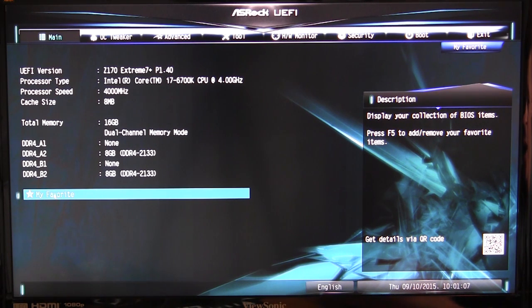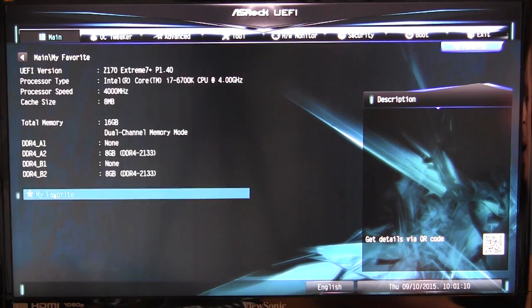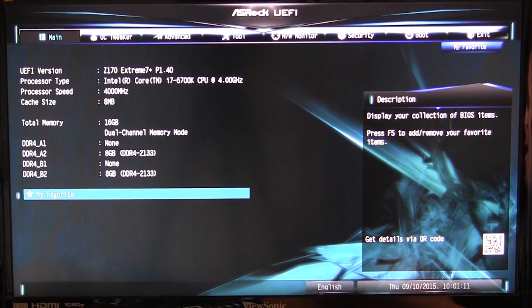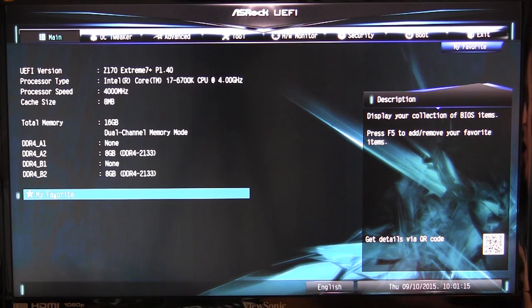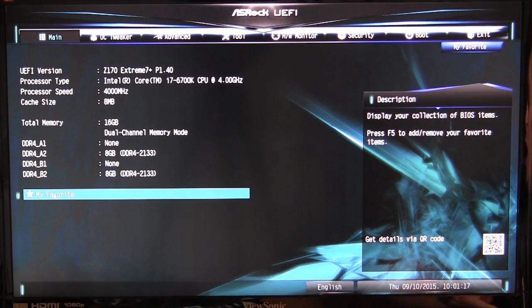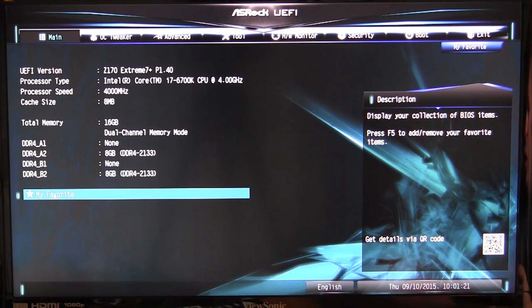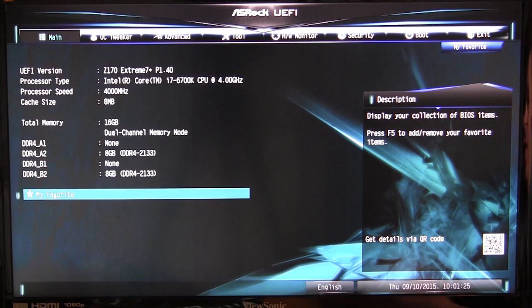You also have a My Favorites menu. We haven't populated this with anything, but to populate it all you have to do is highlight an option and then hit F5 and it will be added to My Favorites. So if you have a setting that you're changing a lot, you can add it to My Favorites so you don't have to dive into the BIOS to find it.